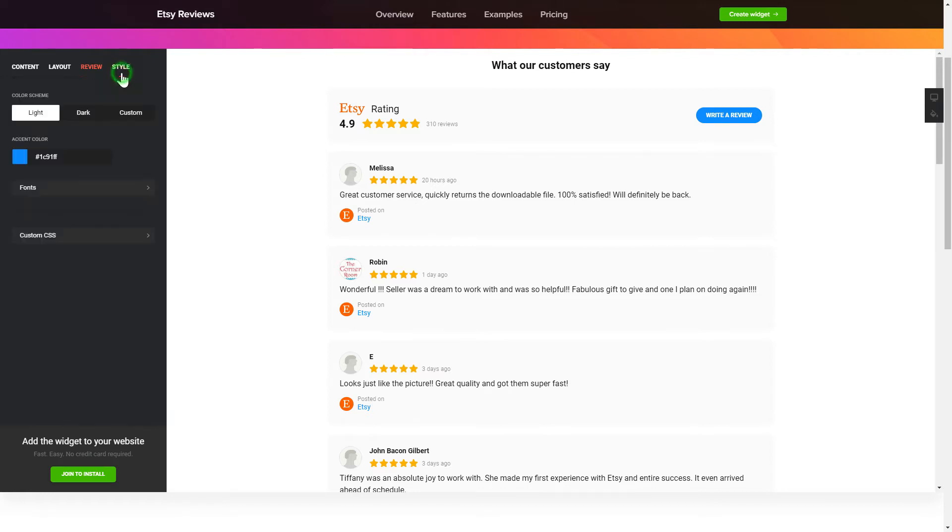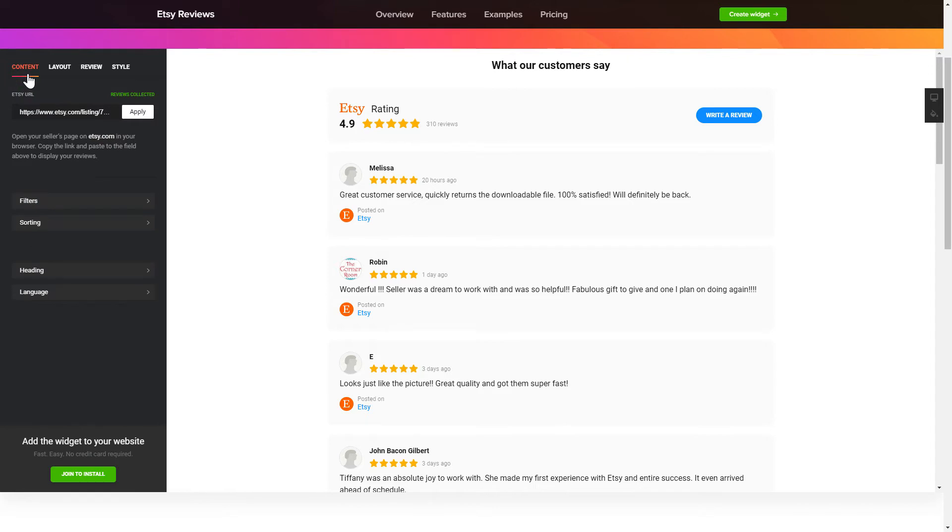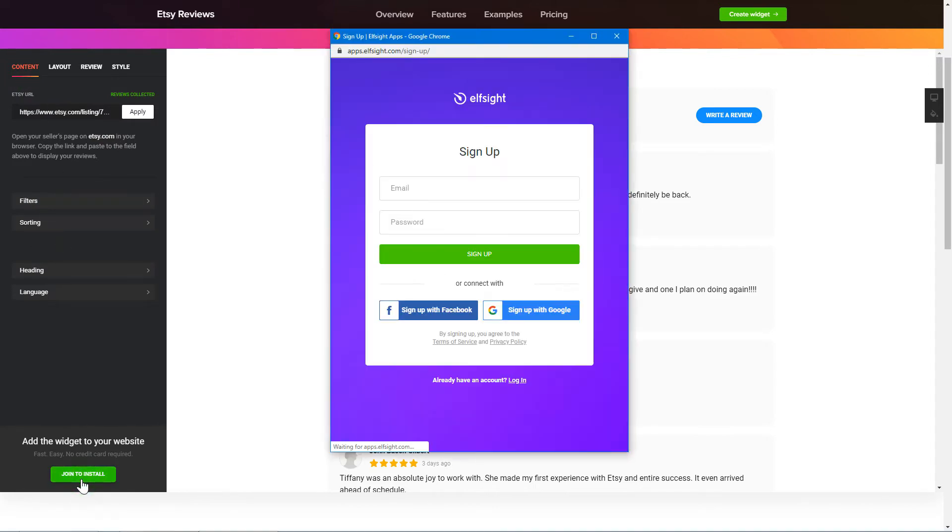Also, you can check other settings to adjust layout, size, colors and fonts. Click Join to install to add the widget to your website.